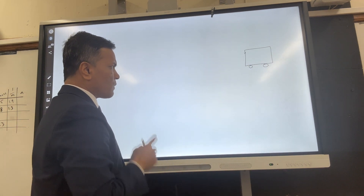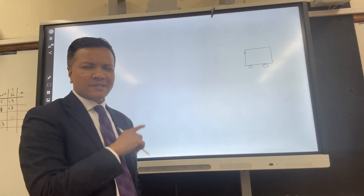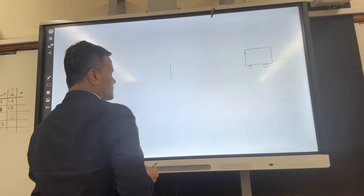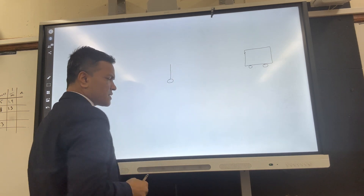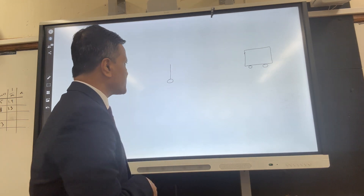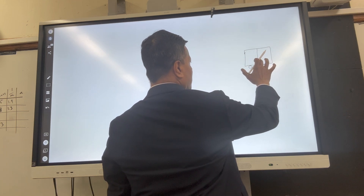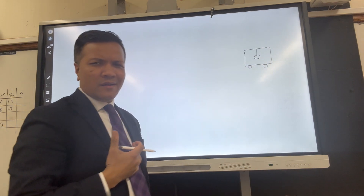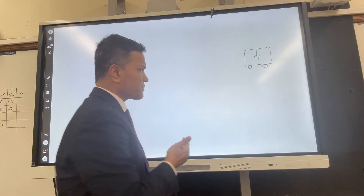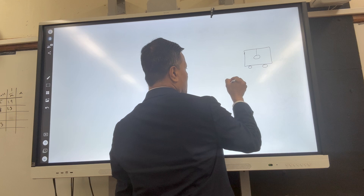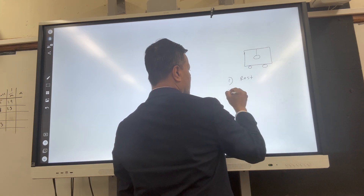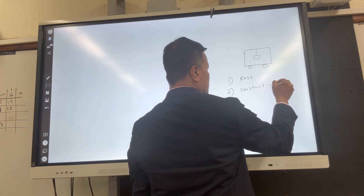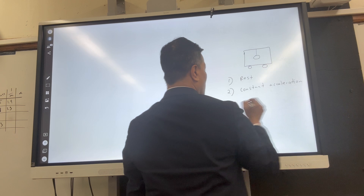Problem one involves a truck. Someone is driving it and you're sitting in the back doing an experiment. You're going to use a rope and attach a mass — called a bob — to the rope, hang it from the ceiling of the truck. You're going to tell me whether the truck is at rest, moving with constant acceleration, or moving with constant velocity.